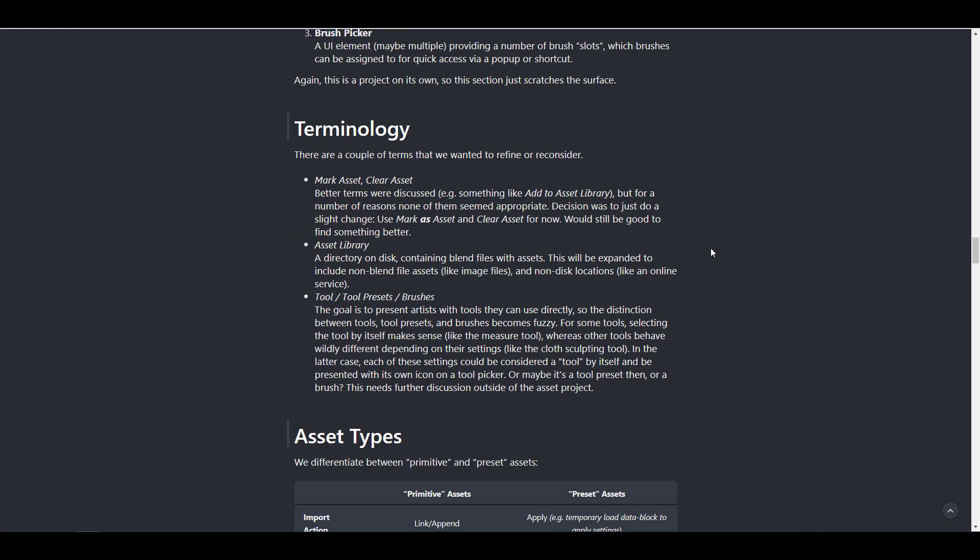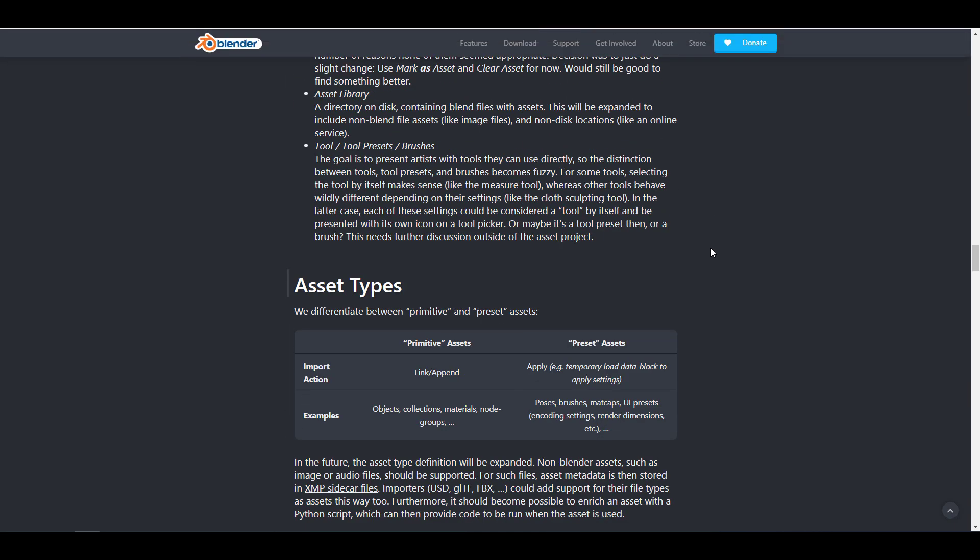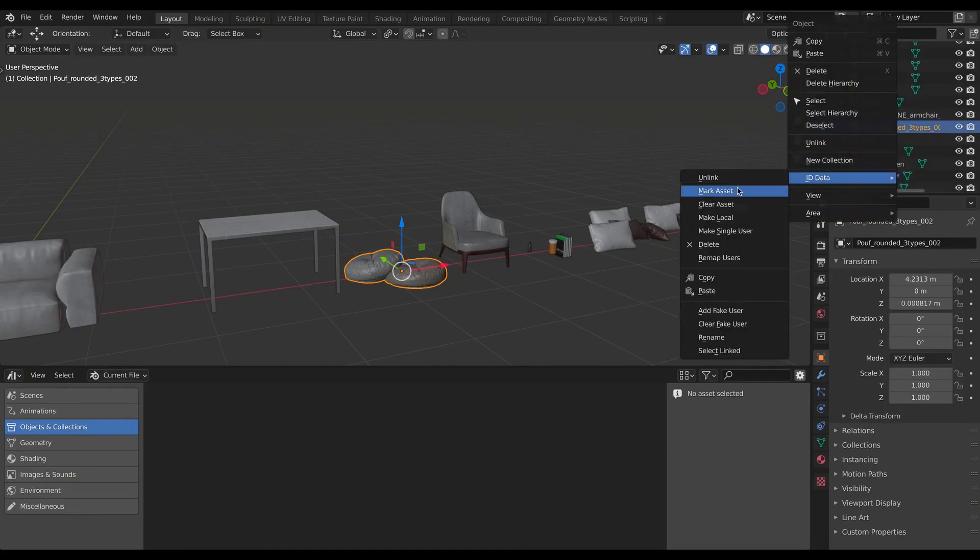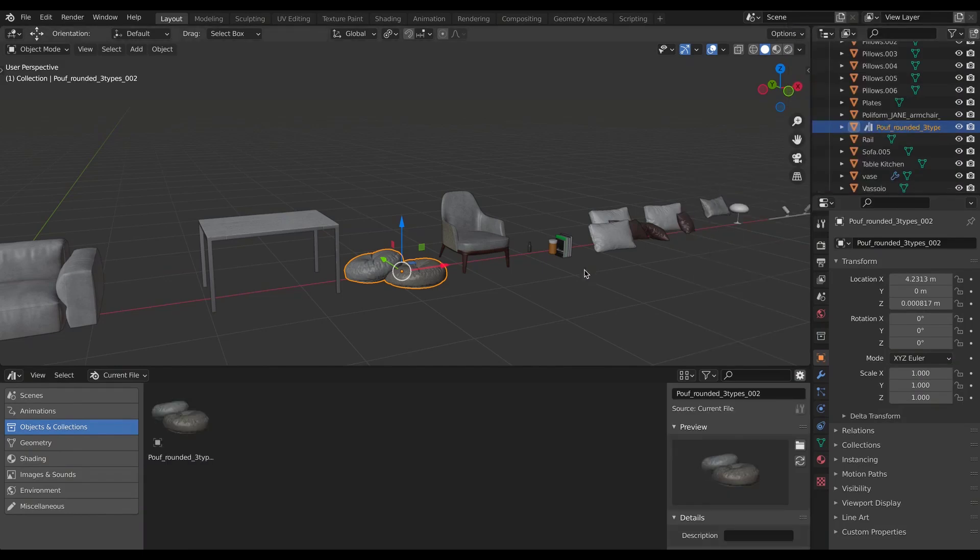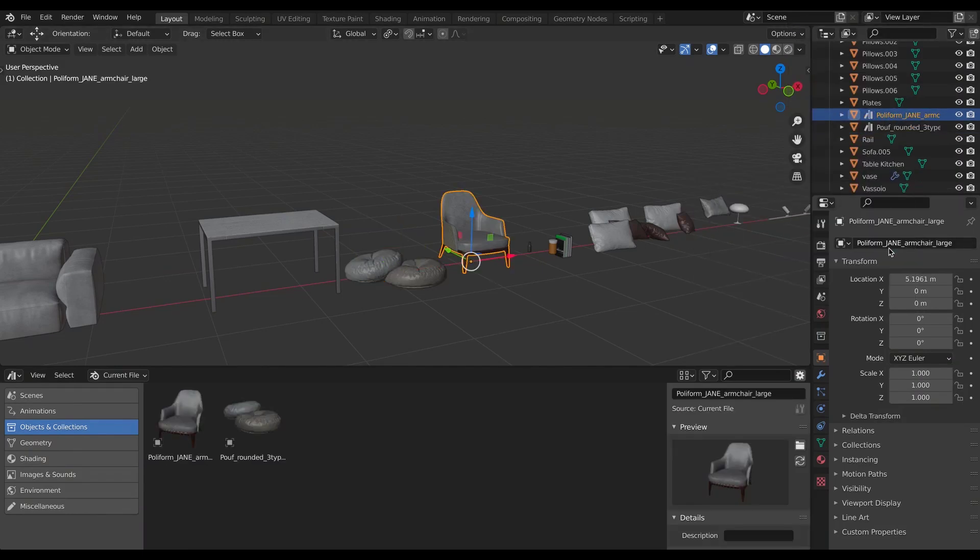For brush management and asset browser, you might want to check that out. Some terminologies like we've looked at before that deals with marking asset, clearing asset, asset library, tools, tool presets, and also brushes, how you can deal with assets, how you can append assets, and also how you can link them up, the asset identifiers and references, and so on and so forth.